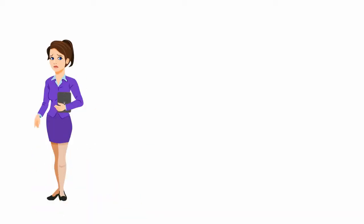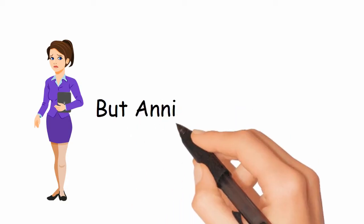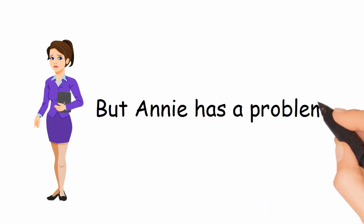This is Annie. Annie is a successful businesswoman in beautiful Fairfield County, Connecticut. But Annie has a problem.